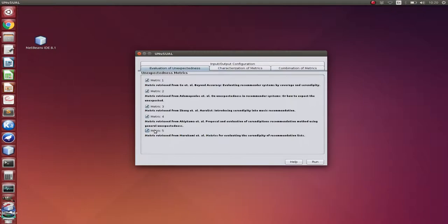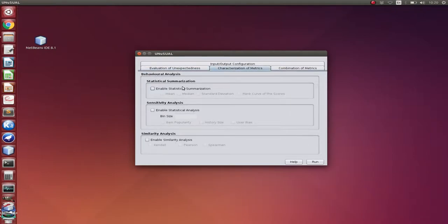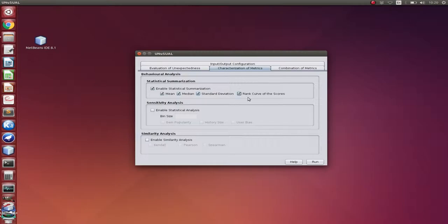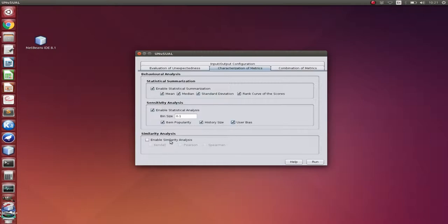So then let's select the characterization of the metrics. Let's put the statistical summarization, mean, median, and rank curve. Here we're going to select the sensitivity analysis. I'm using a bin size of 0.1. And let's include the Kendall's tau similarity analysis.